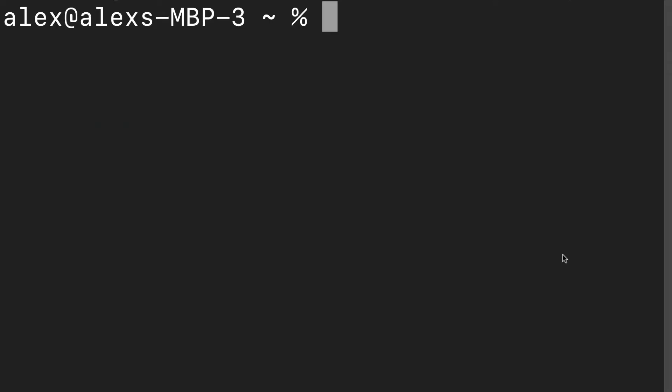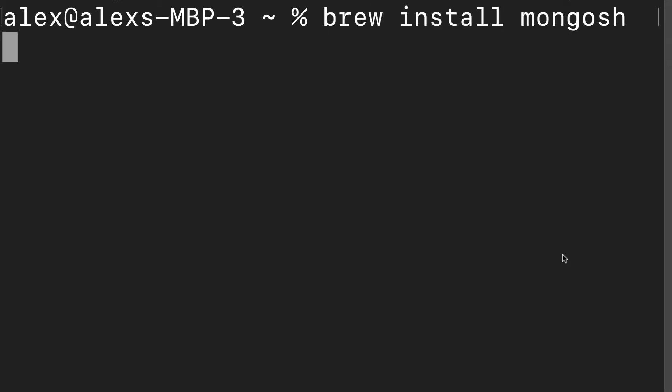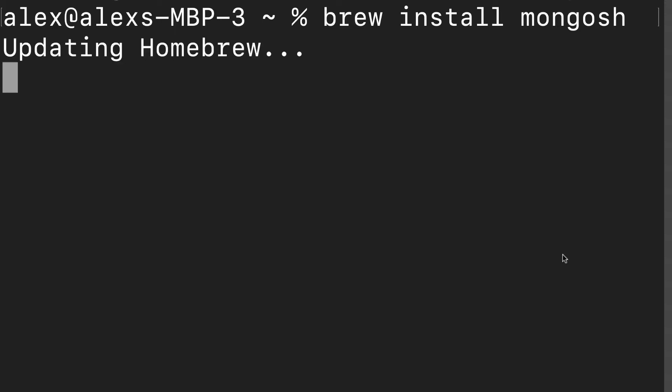Mongo is the default, but you can install the Mongosh package as well. On Mac, you can use Homebrew with the command: brew install mongosh. Hit enter, and that is going to install the Mongosh shell.